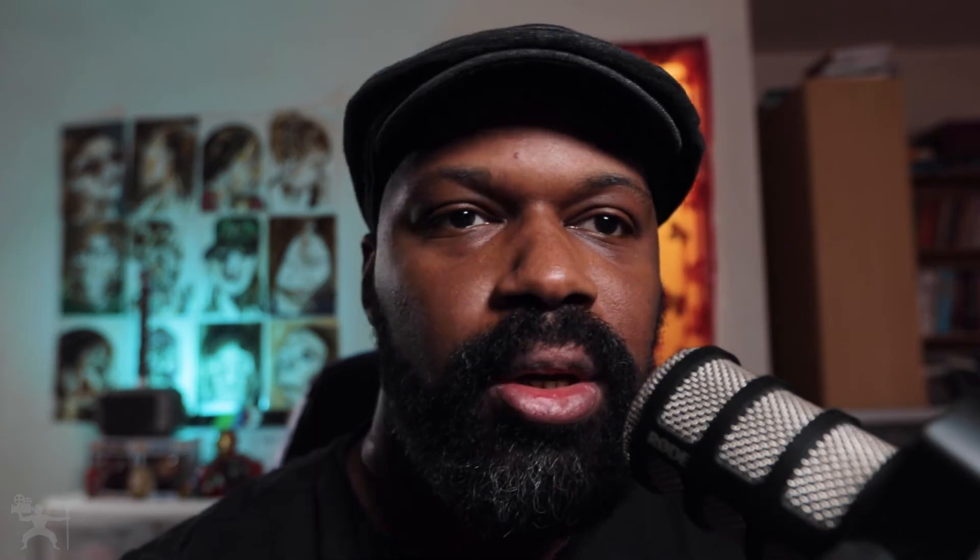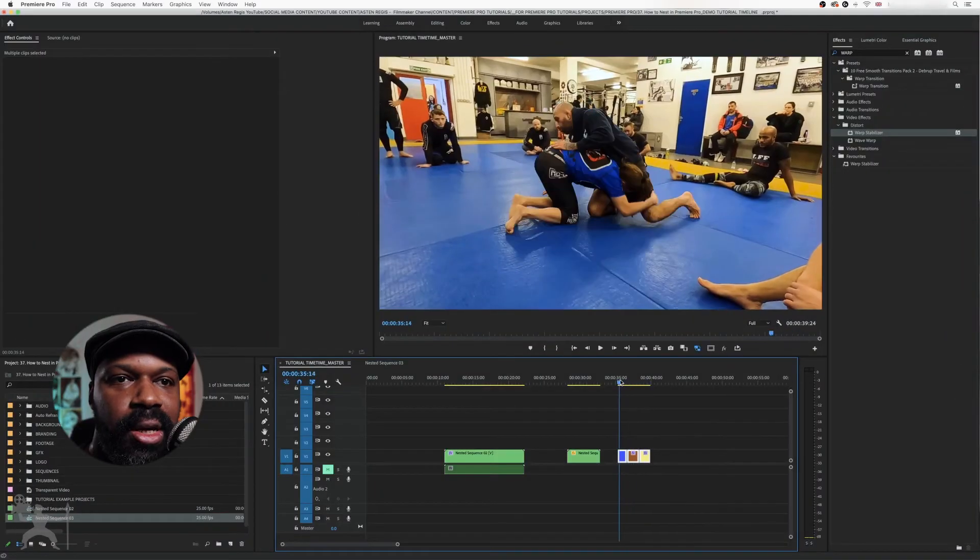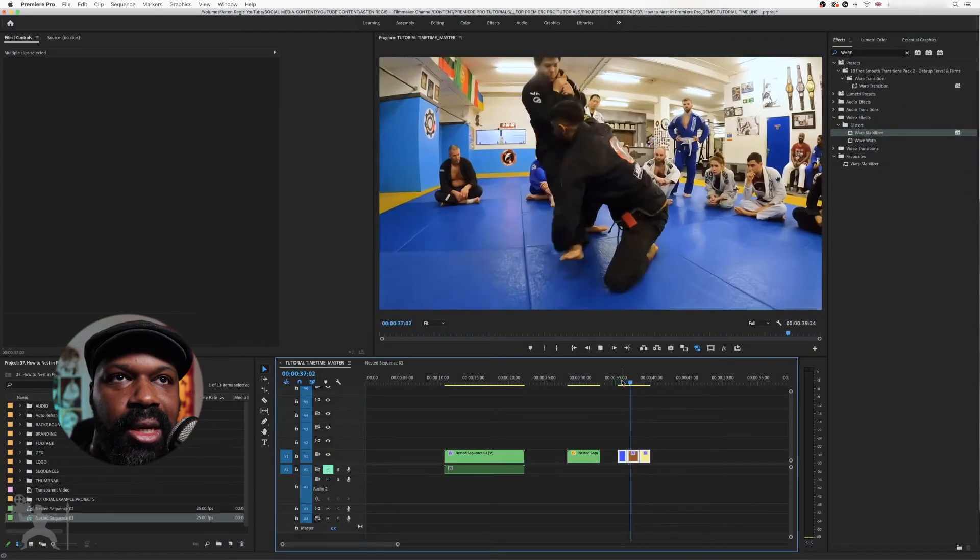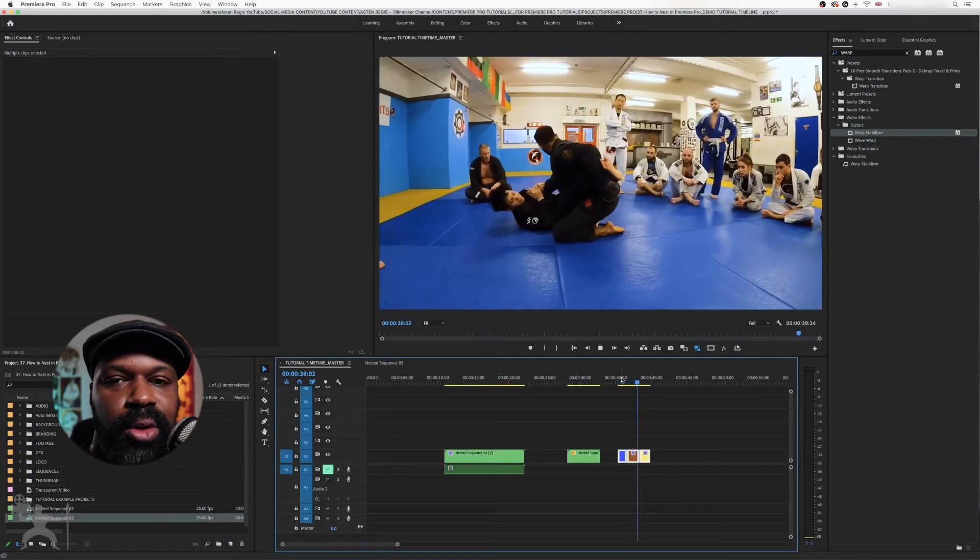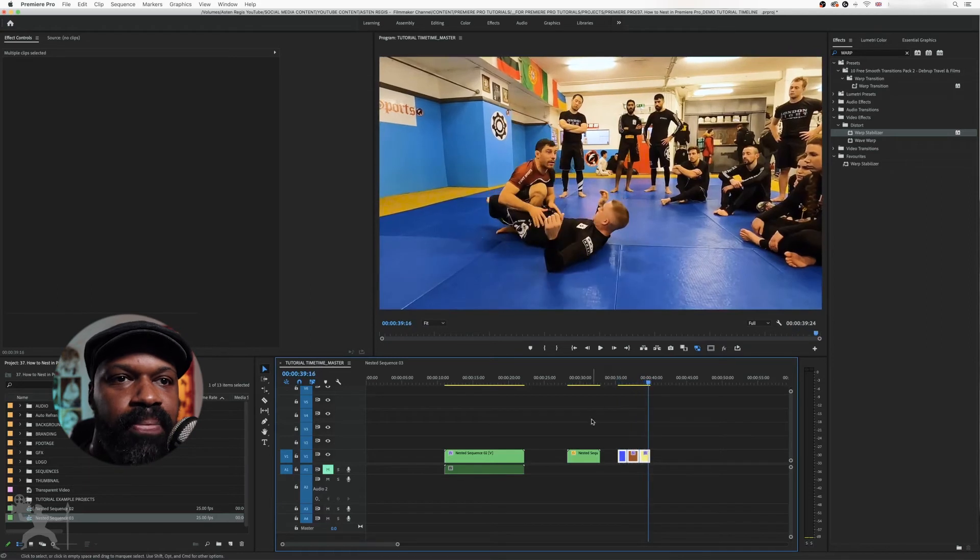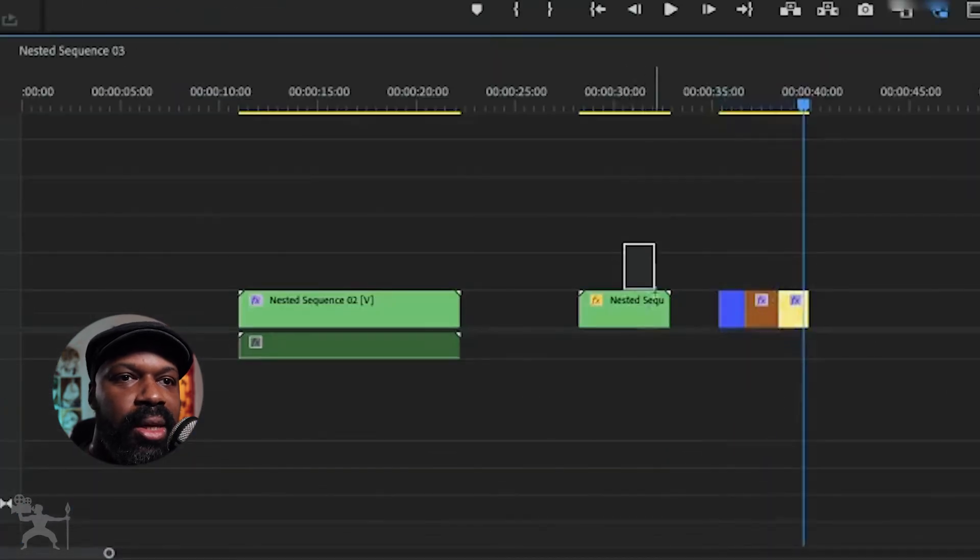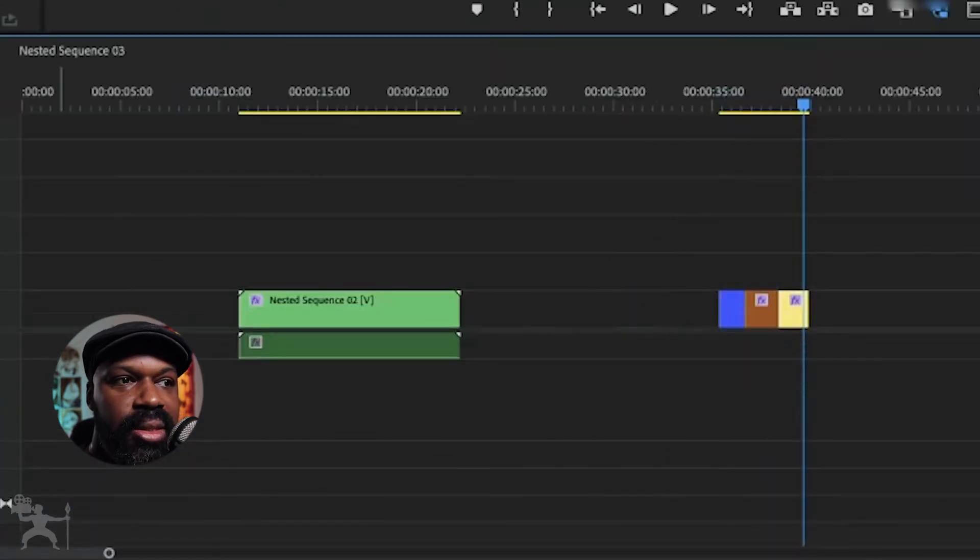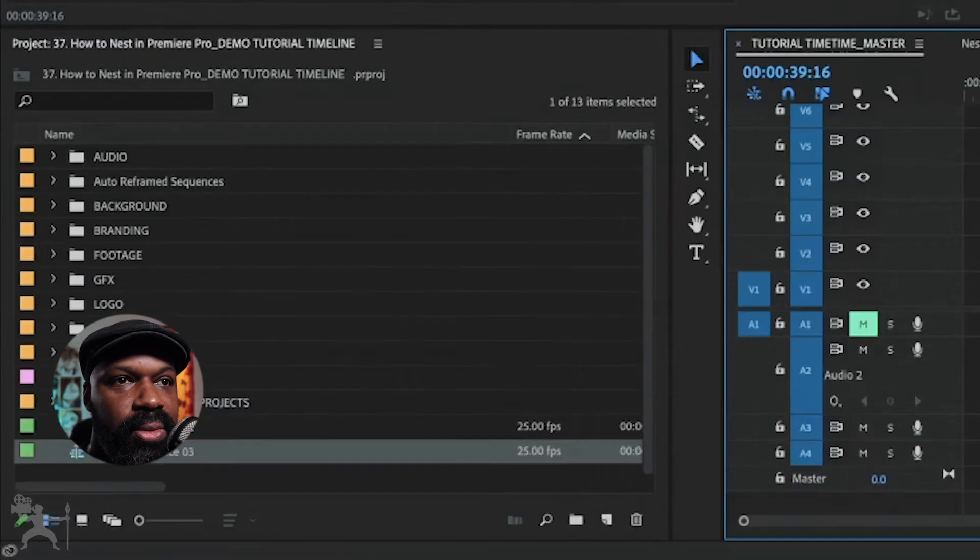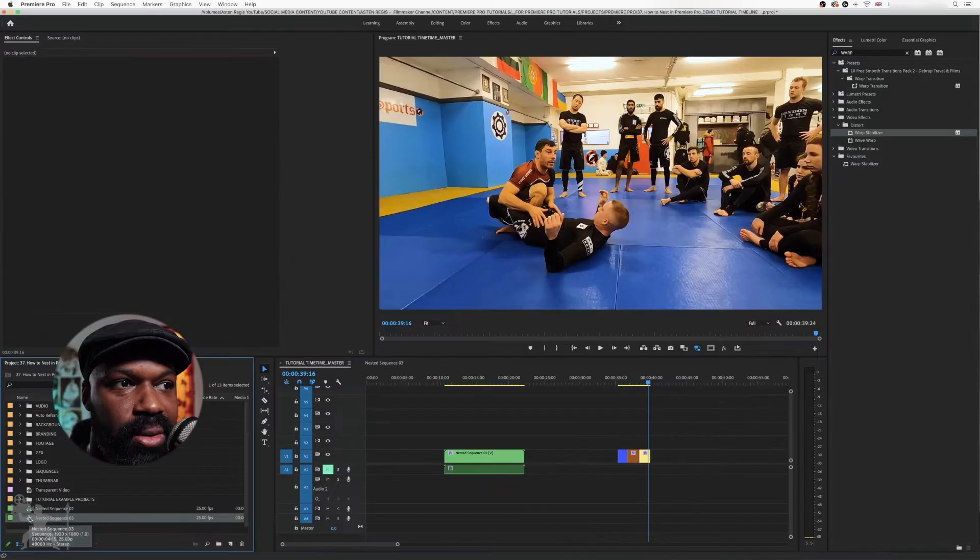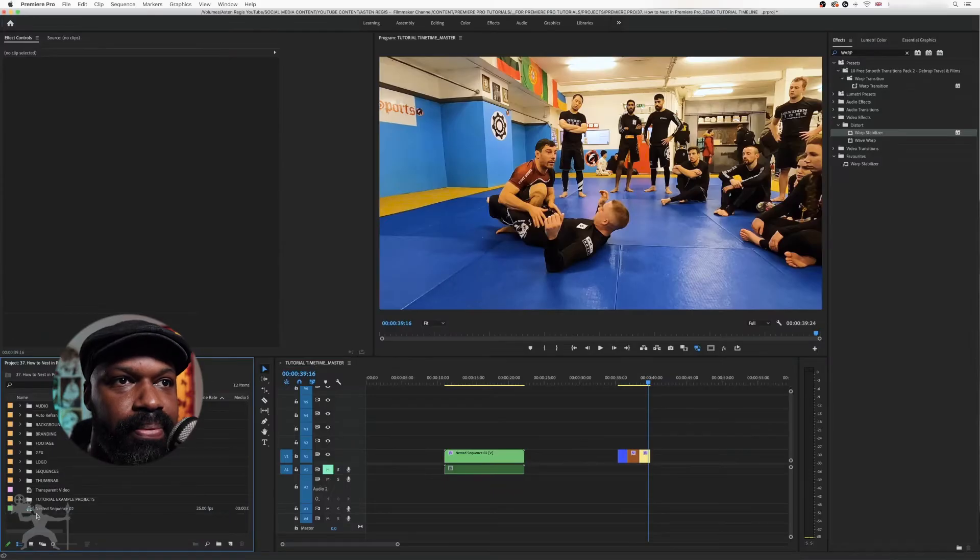So you are free to continue editing with those original clips how they were, okay? And we can now delete that original nested sequence that we had on the timeline.